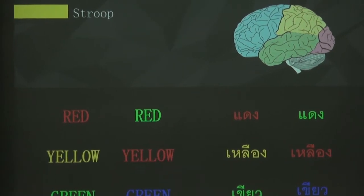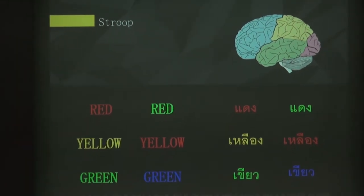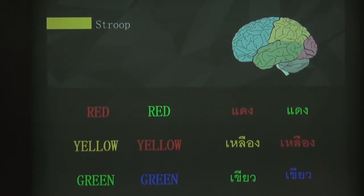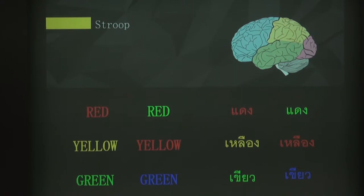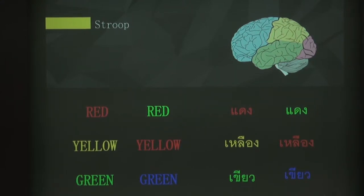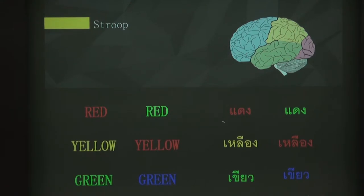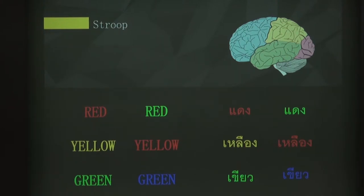One tool that we developed is based on the Stroop test — Stroop is the name I'm going to talk about. Since we are all Thai, please look at the third column. If I ask you to read the words, the words are red, yellow, and green. But in the next column, if I ask you to answer with the color — not the word — the answers are going to be green, red, and blue.